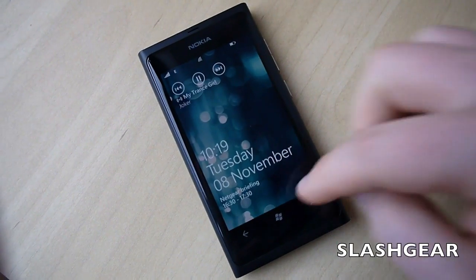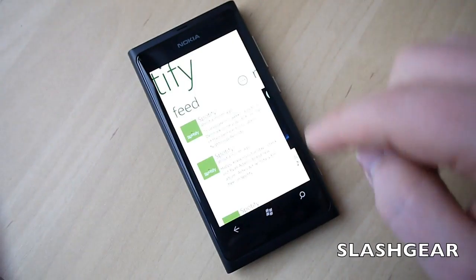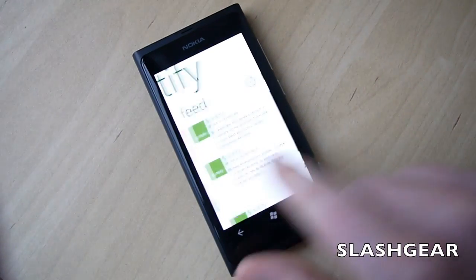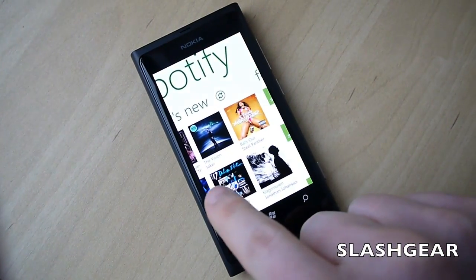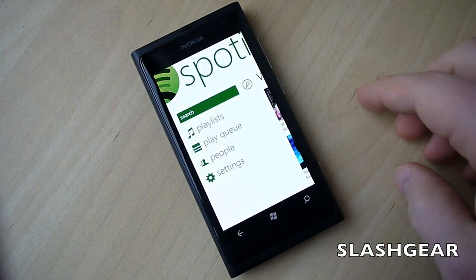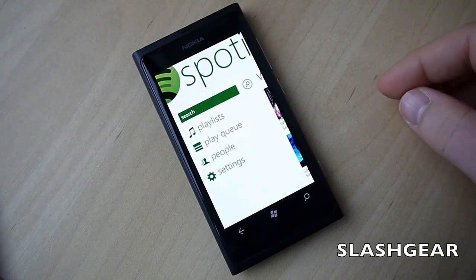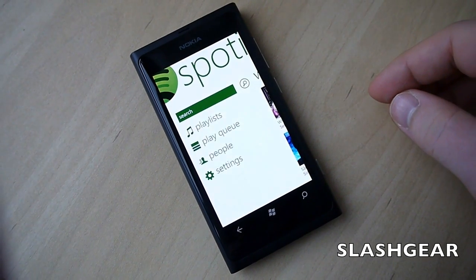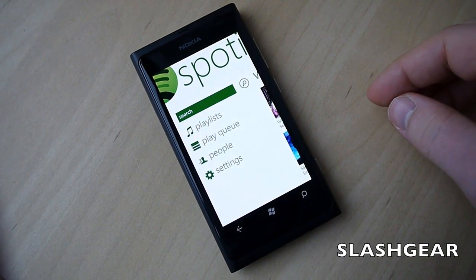So that's the Spotify app. It's available in the Windows Phone Marketplace today, and you'll need a Spotify Premium account in order to actually access the service.